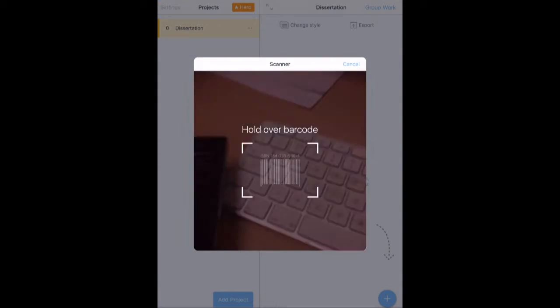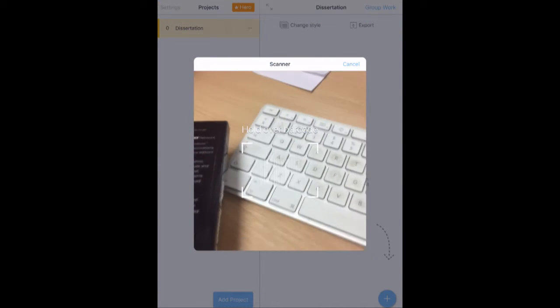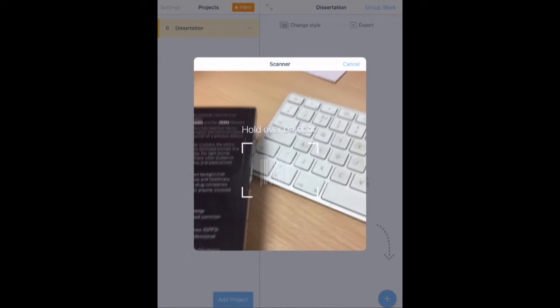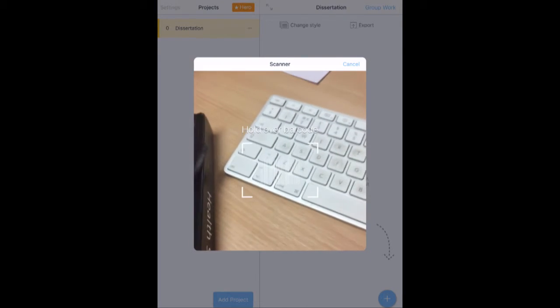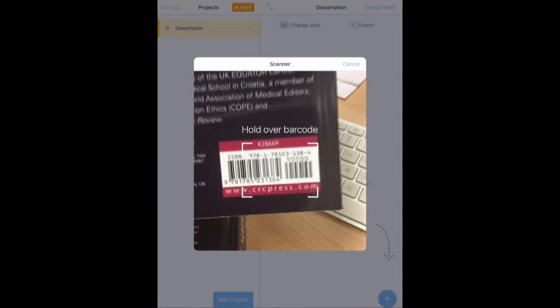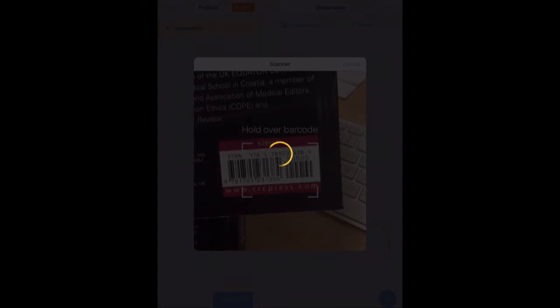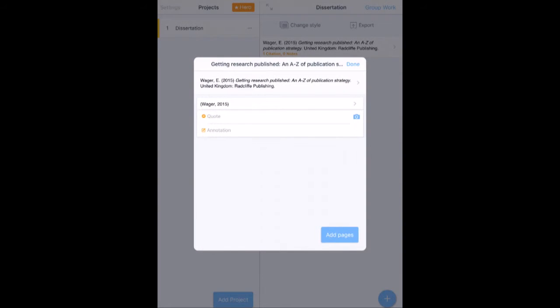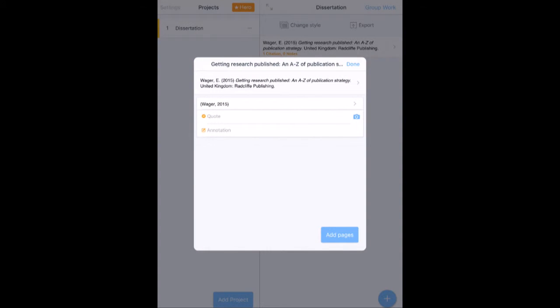So if I just press the little camera icon there, it'll bring up the desk. So now you can see a desk. I've got a book here with a barcode. So I just hold the barcode in front and it brings up the bibliographic details of that book.